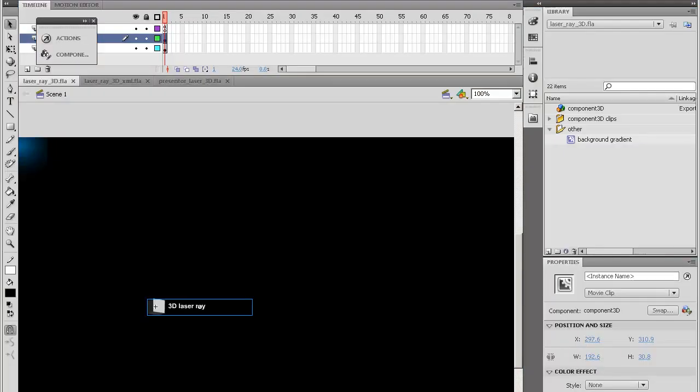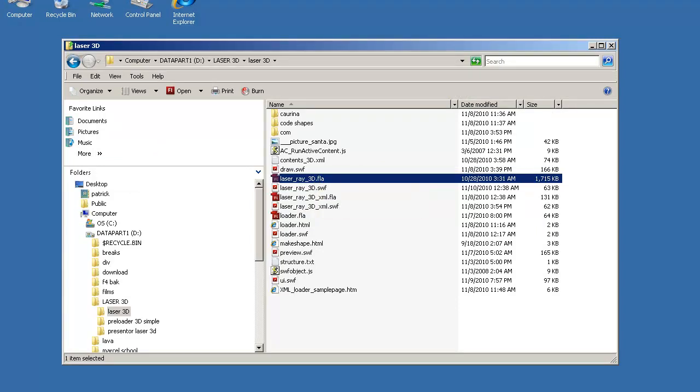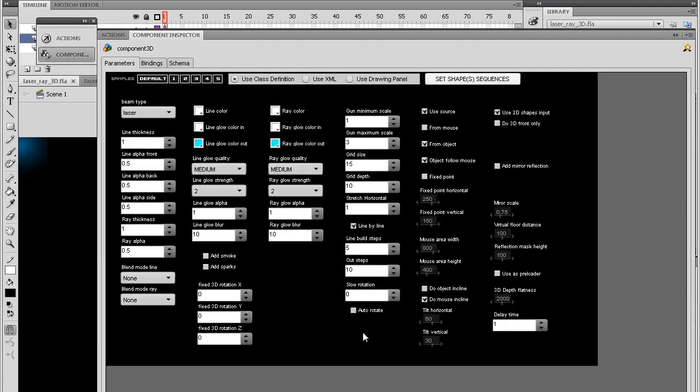In the preloader I already explained a little bit about how the component inspector works and how you set the visual and parameters. I'm going to explain a little bit more. I just opened Laser Ray 3D FLA and it already has one instance on stage. If you open the component inspector, you can see you have three kinds of input: either class, XML, or drawing panel.